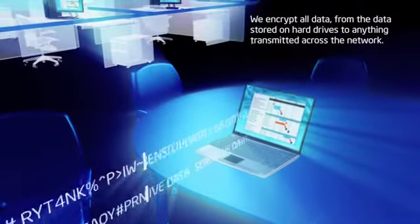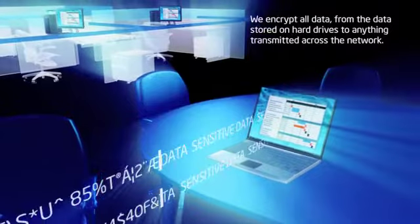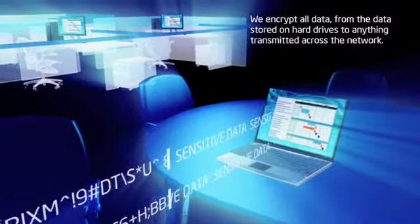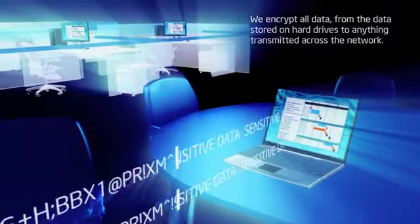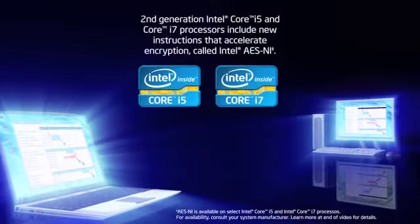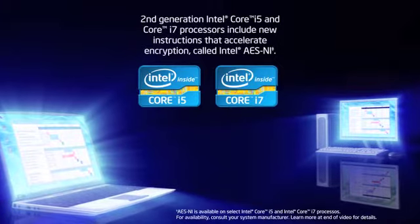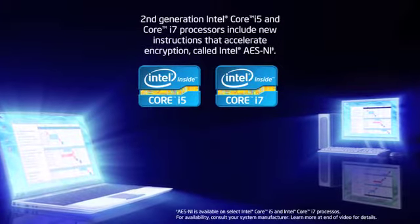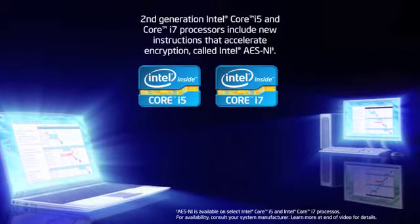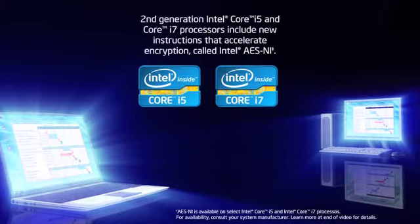We don't store, transmit, or receive any data unless it's encrypted. Our latest PCs with second-generation Intel Core i5 and Core i7 processors include new instructions that accelerate AES encryption, the industry standard used in many encryption applications.